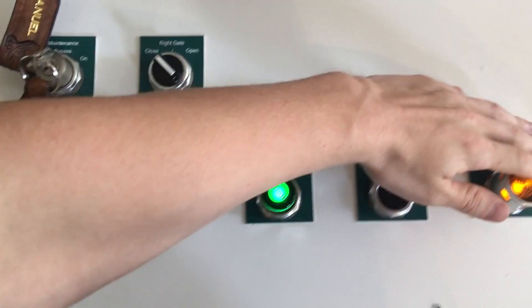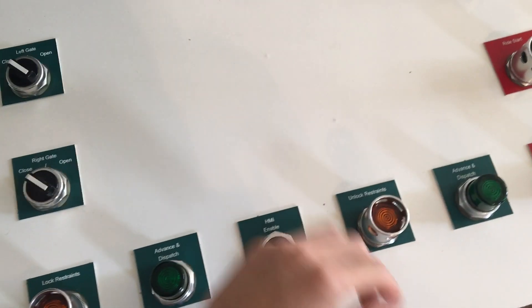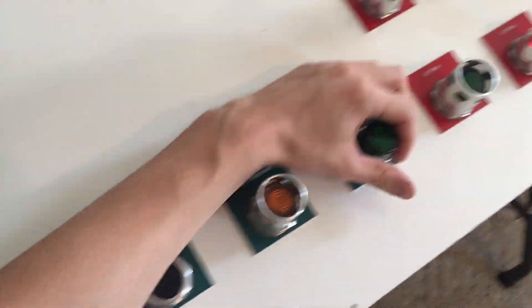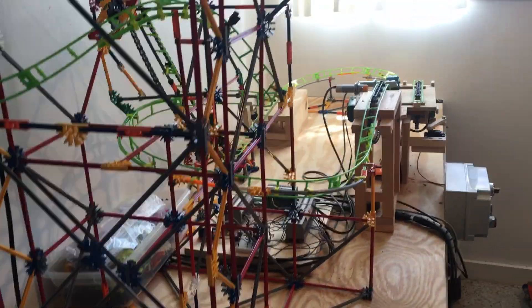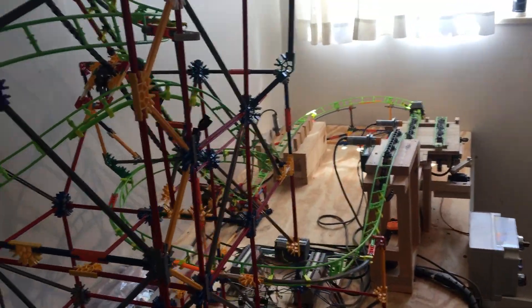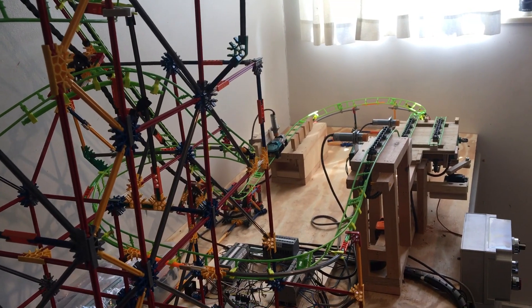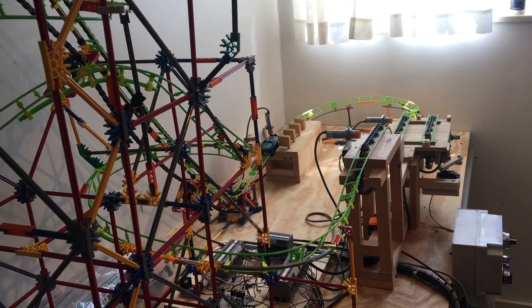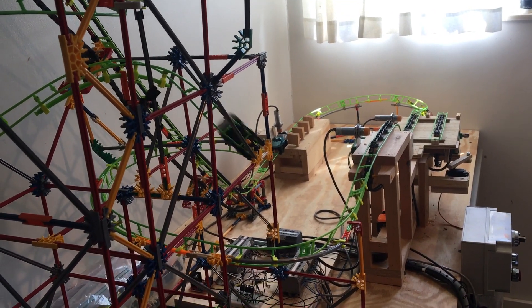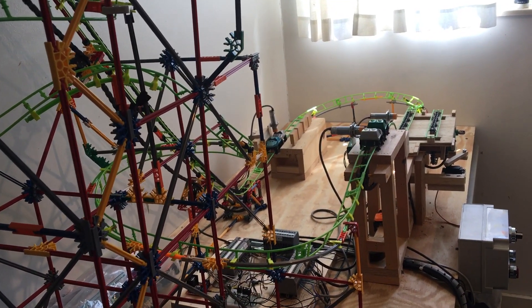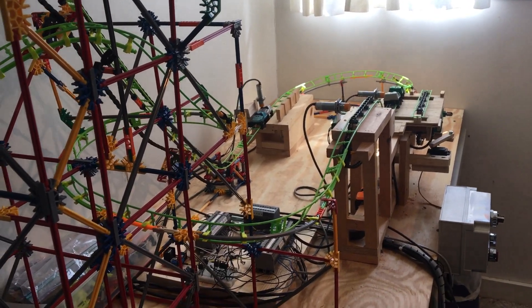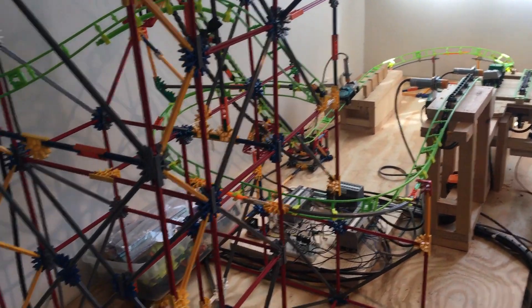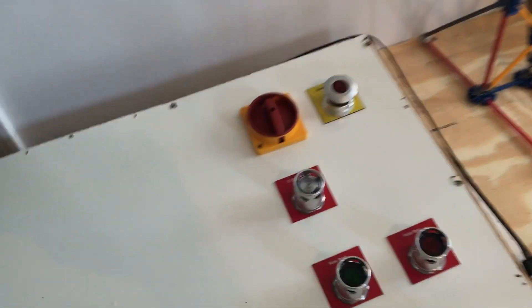And to dispatch it you have to press both of the two dispatch buttons simultaneously, so I have to do it with my arm to dispatch it out. Once it's dispatched out we can open the gates. Gates are open, you can close them back, and then you can dispatch the train again.